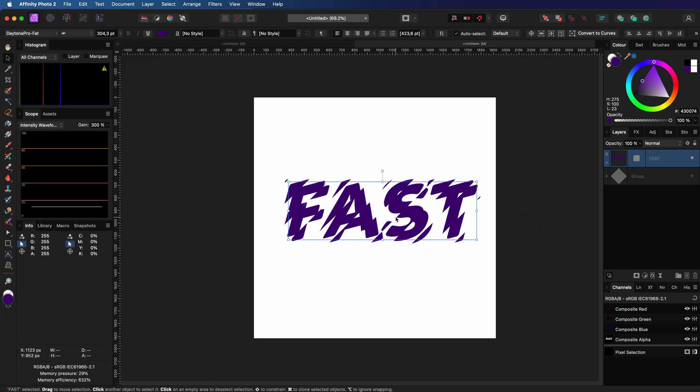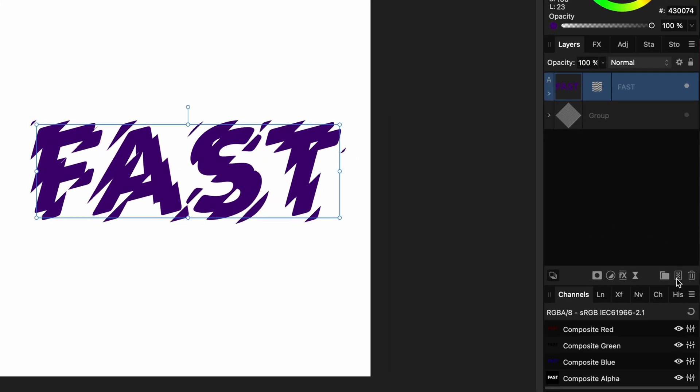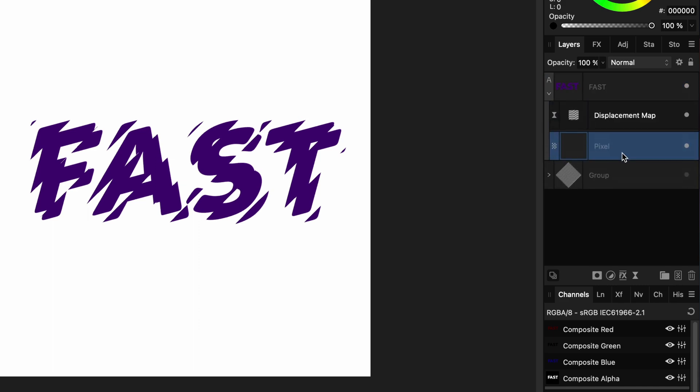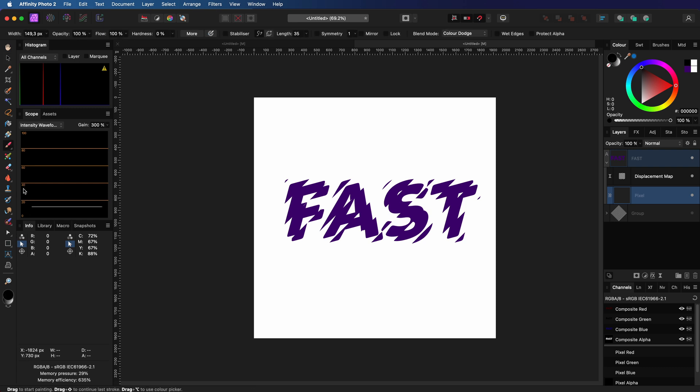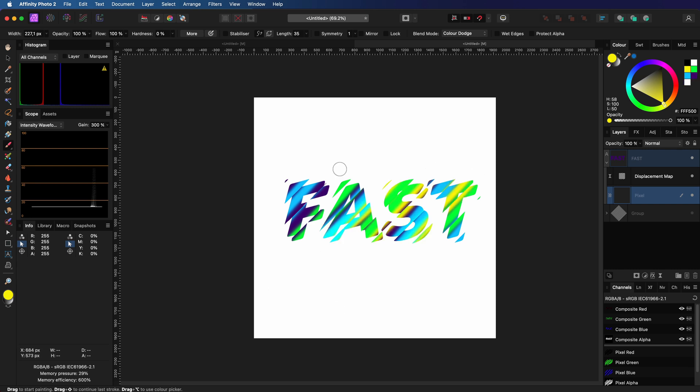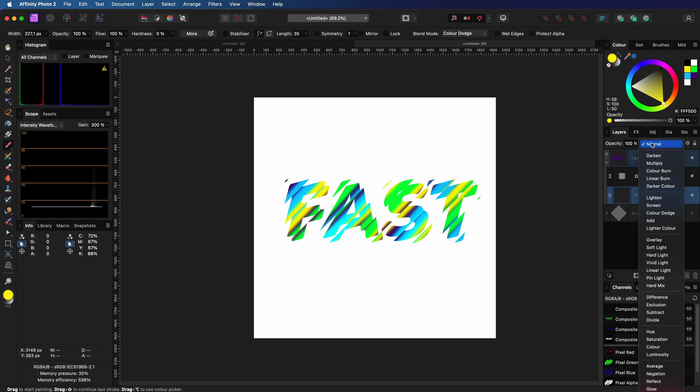Optionally, we can now add some color to it. To do that, I'm going to add a pixel layer and make it a child of the text layer. Then, with the brush tool, I'm going to paint random light colors diagonally following the same angle as the refraction. Once the paint job is done, I will change the blend mode of the pixel layer to color dodge.